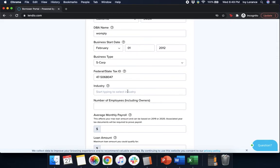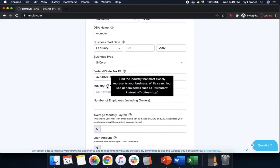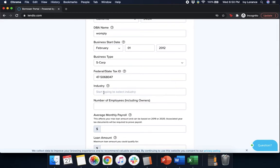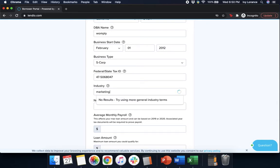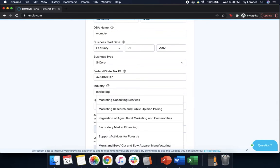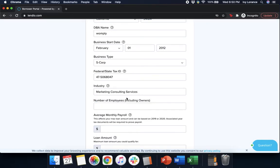Then after that it's going to have your industry. If you don't know what your industry is, hold your mouse over the question mark. It says find the industry that most closely represents your business while searching, use general terms such as restaurant instead of coffee shop. So we're going to enter in marketing consulting services because that's the thing that's most accurate for us.